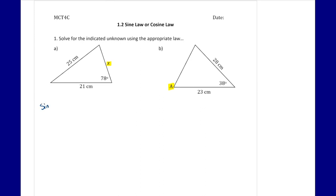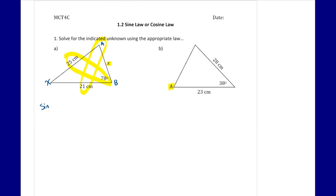That means we are going to use sine law. I'm going to label these sides a, b, and x. Using sine law we need a full pair and a half pair — one angle and its corresponding side, then another angle or side. We do have a full pair here with that angle and its side. The other half pair we can use is the side of 21, which allows us to use sine law to find the unknown angle A. Even though that's not the piece we're looking for, we may have to find it first.